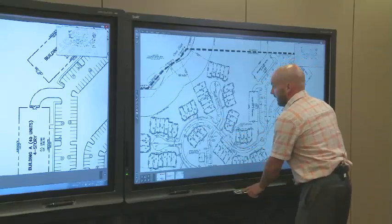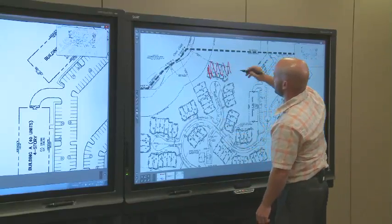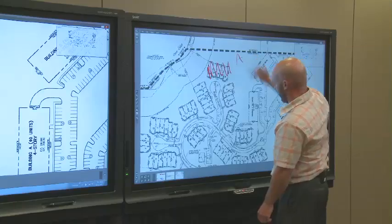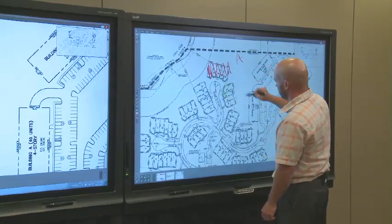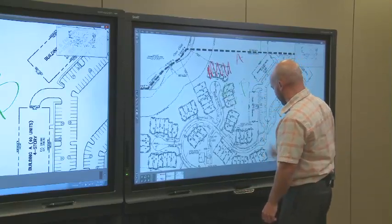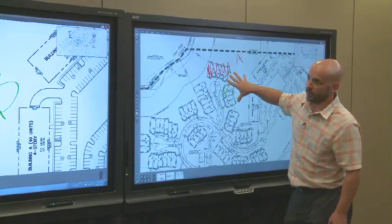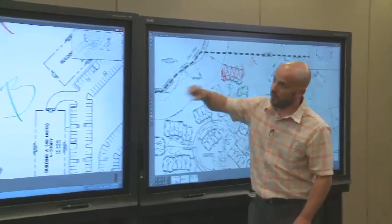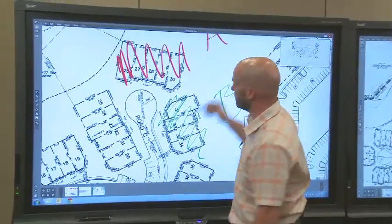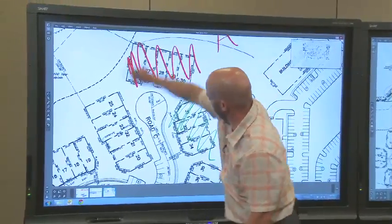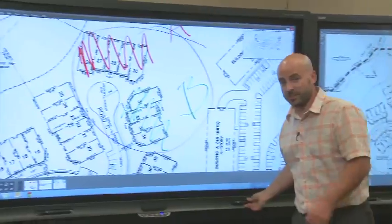But more importantly than that, let's say this block of houses is going to be built by Builder A, so we need Builder B to focus on this one. Even though I'm working in a zoomed out view here, the zoomed in view on my other display shows the annotations in real time.